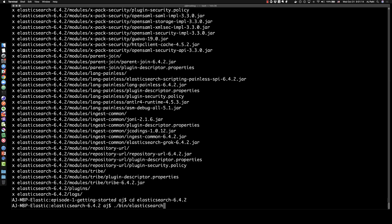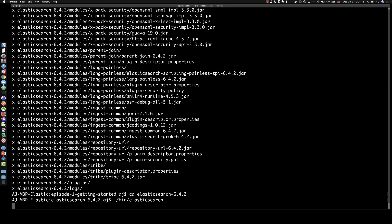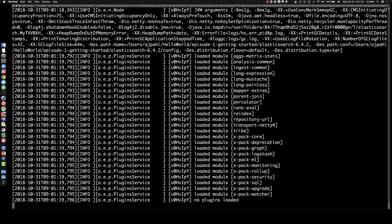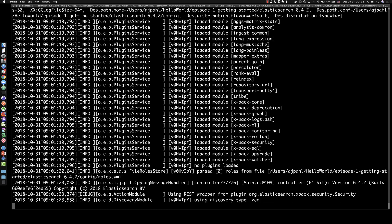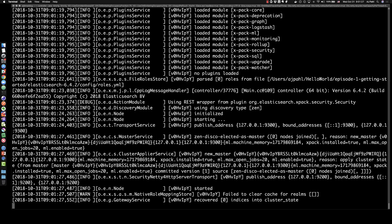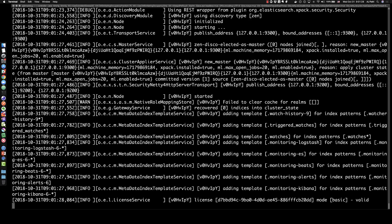I type bin/elasticsearch and we will start a single instance of the Elasticsearch node, which will be a master data ingest eligible node. You'll see a number of status messages coming out as Elasticsearch is initializing, and the last one we'll see is that a valid license for the basic version of the stack is up and running.